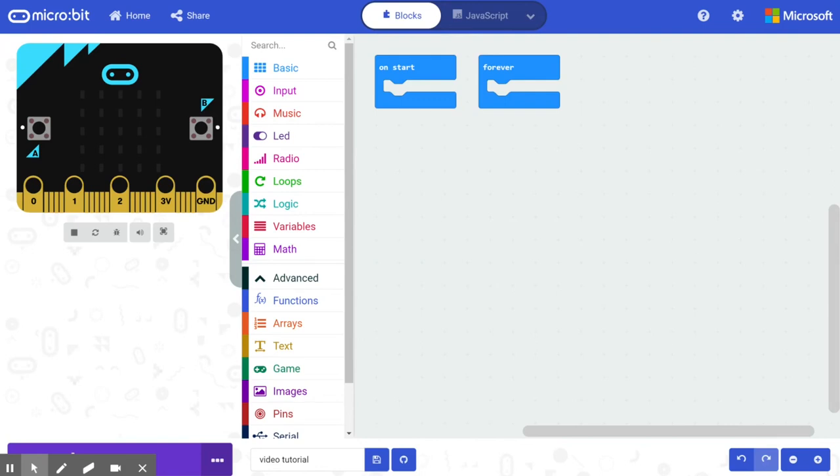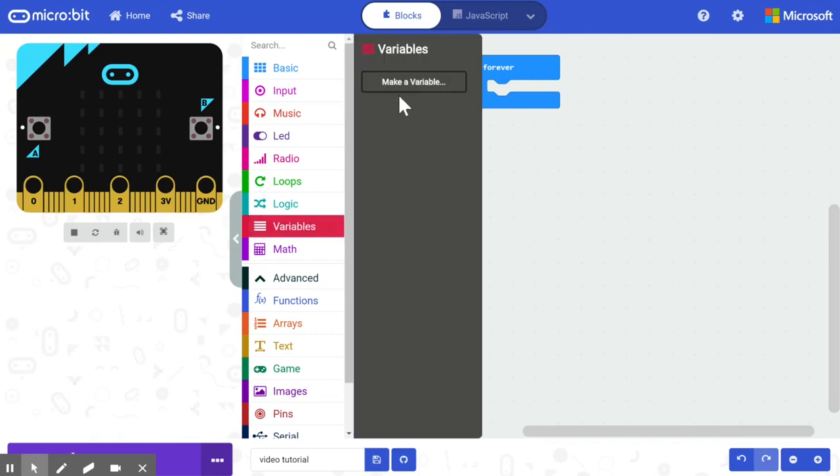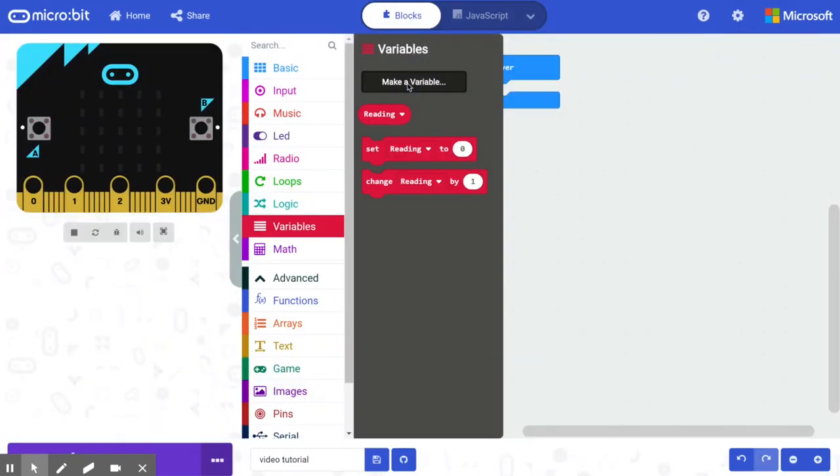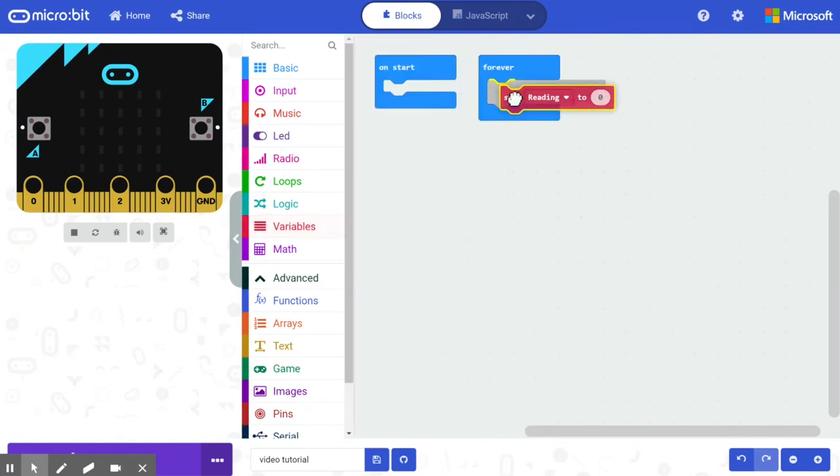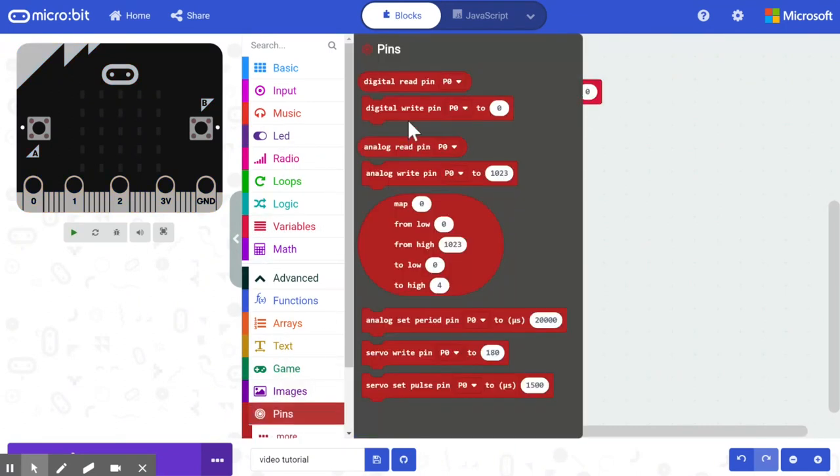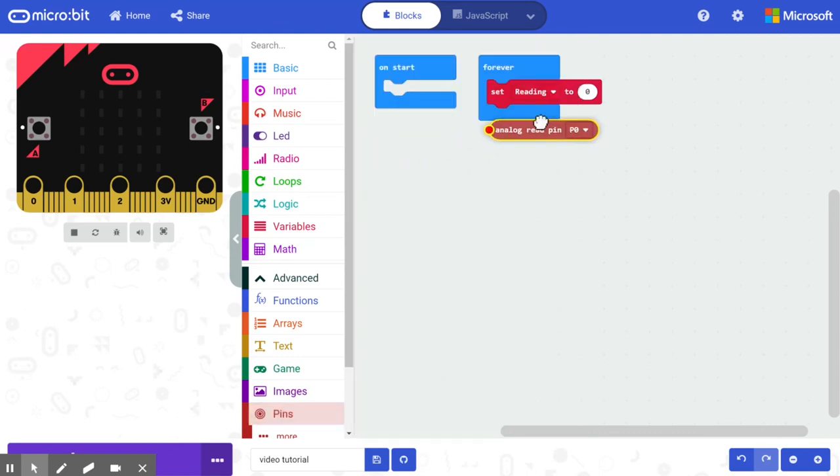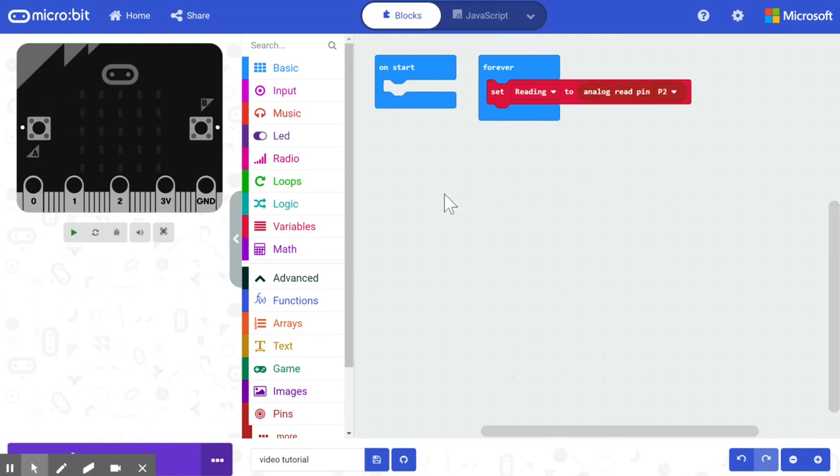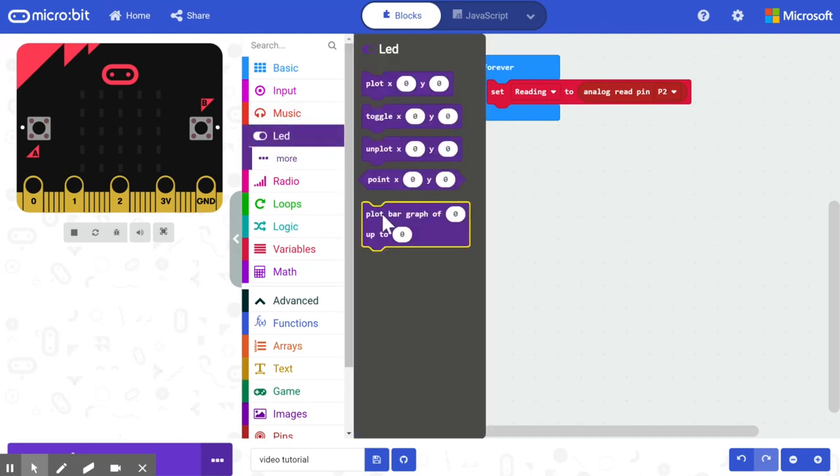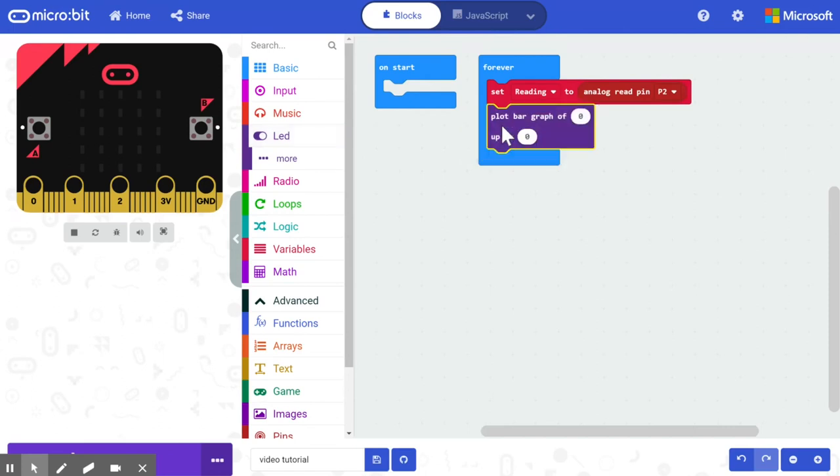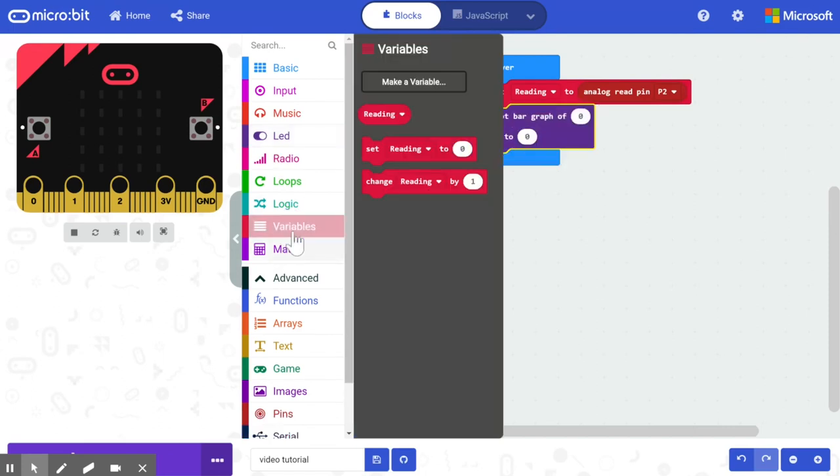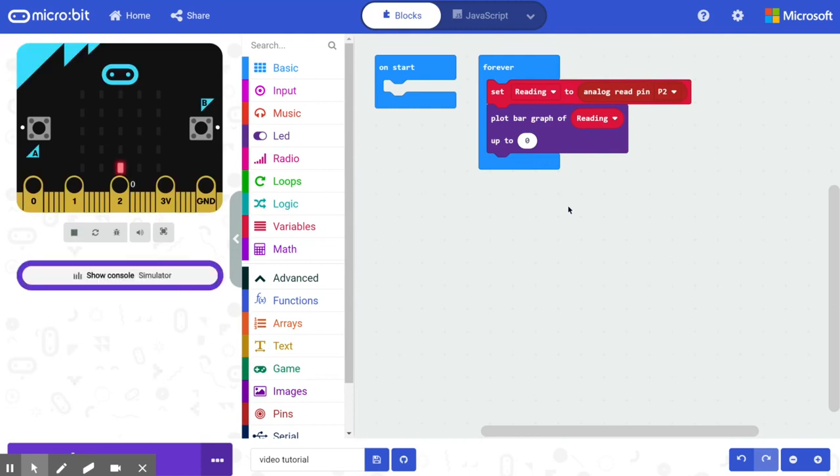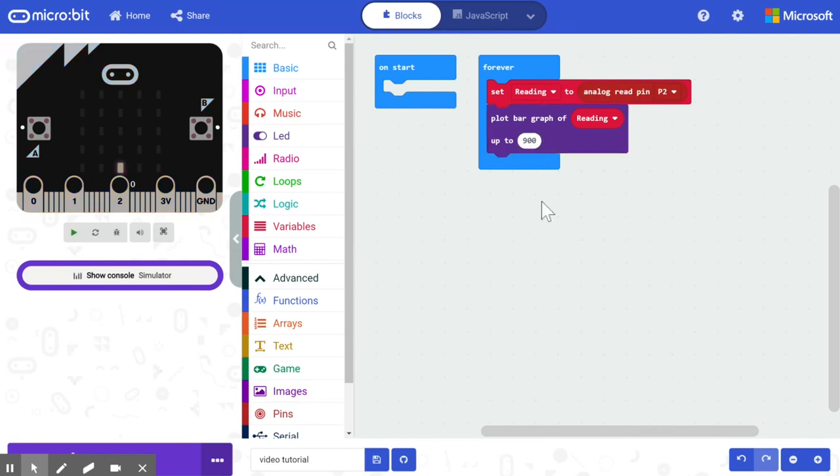The first thing I'm going to do is create a variable called reading. This variable is going to take the raw input from the port. At this point we now have that number between zero and 900. So what we're going to do is I'm going to create a simple graph. Because I know 900 is the upper limit of the graph, that's what I'm going to put in here. Now we're ready to test the sensor.